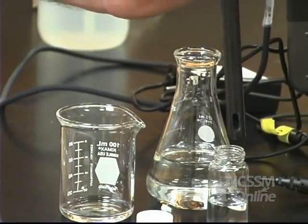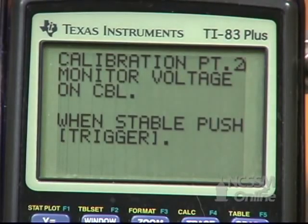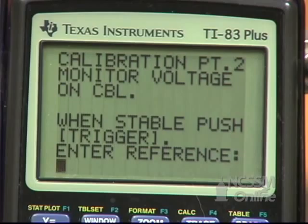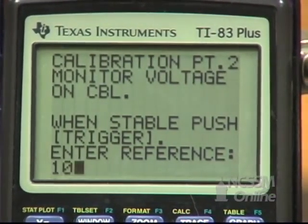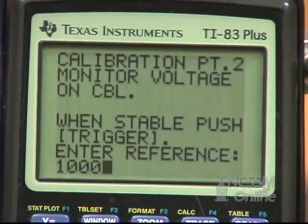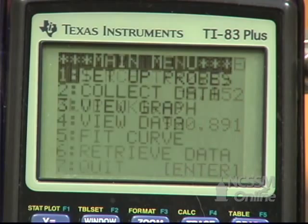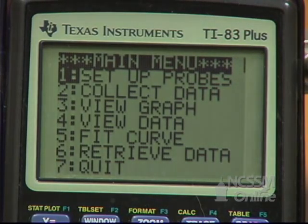Place the conductivity probe in the standard solution and wait until the CBL reading is stable again. Press Trigger on the CBL and enter a reference value of 1000. You'll get a slope and intercept for the calibration line, and this will take you back to the main menu.